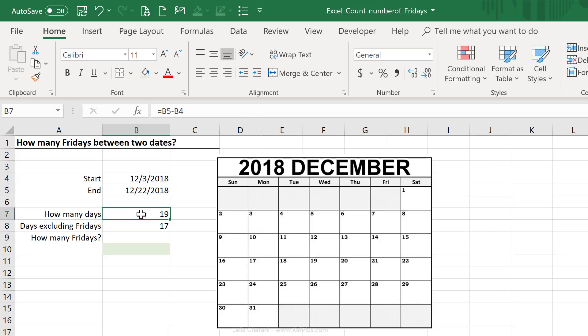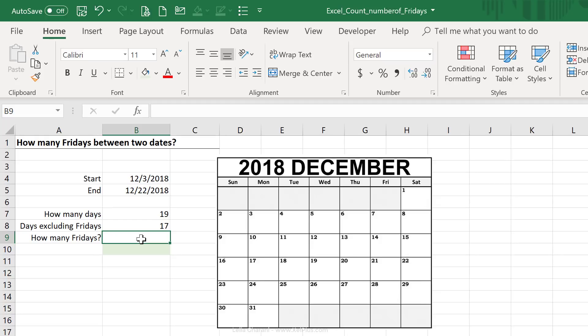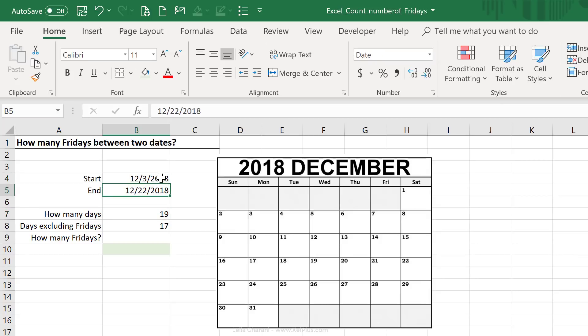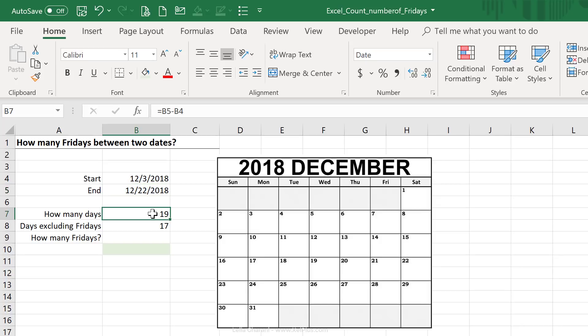Now I can use the information from these two to calculate how many Fridays I have. But there's one thing I have to be careful with, and that's what these days actually include and exclude. So basically, when I get the difference between these two dates, do I include the start date and the end date, or is one of them or both of them excluded? That's something we have to take care of before we end up deducting one from the other.